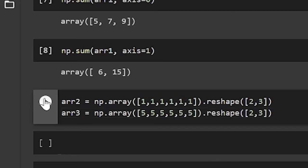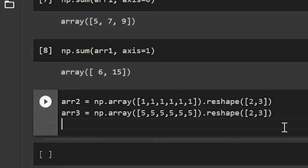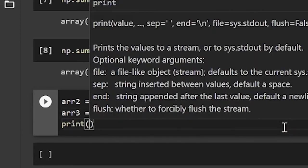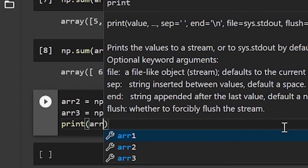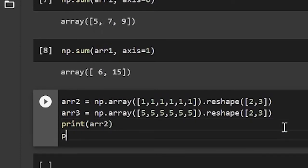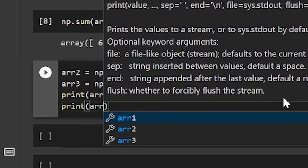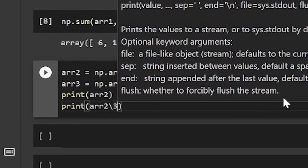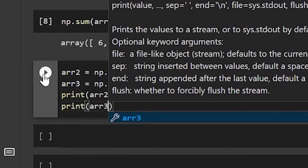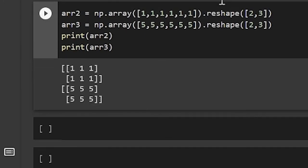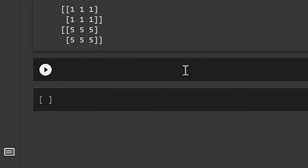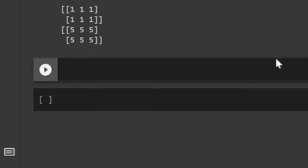So now that this is run, let's print array 2 and print array 3. So let's run this. And we see it's 1, 1, 1, 1, 1, and 5, 5, 5, 5, 5, 5. So these are our two arrays.